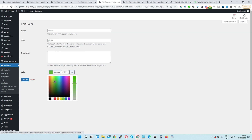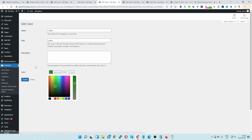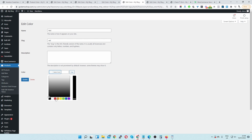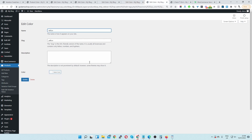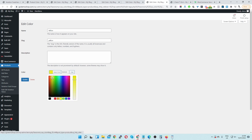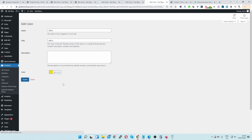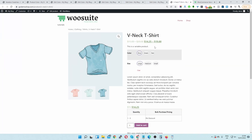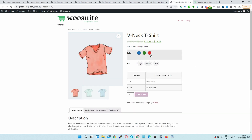We do this for all our different terms — for green let's select a nicer green and hit update, then red — update, and finally yellow, let's select this one and hit update. Now that we've configured our attribute terms we can head back over to our product page and refresh.